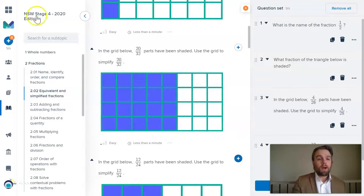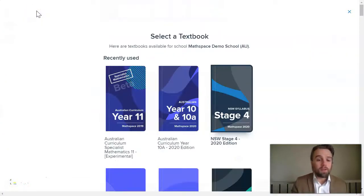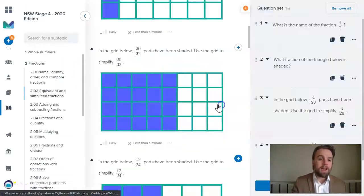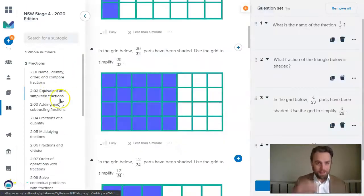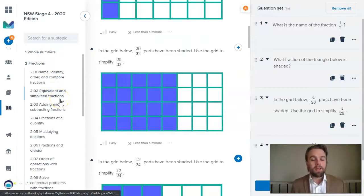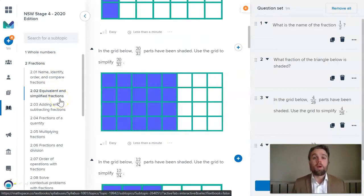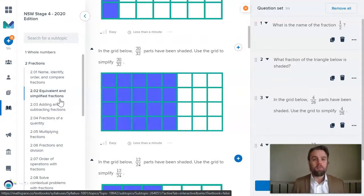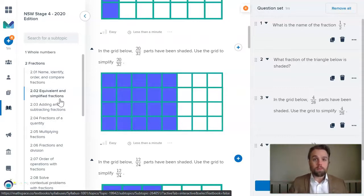So we can gradually increase the difficulty of this task. I could even jump into a different curriculum like stage five, for example, and then come find a topic and then choose some questions from there. That way you're getting your students to work across multiple year levels to help them perhaps build up their proficiency.